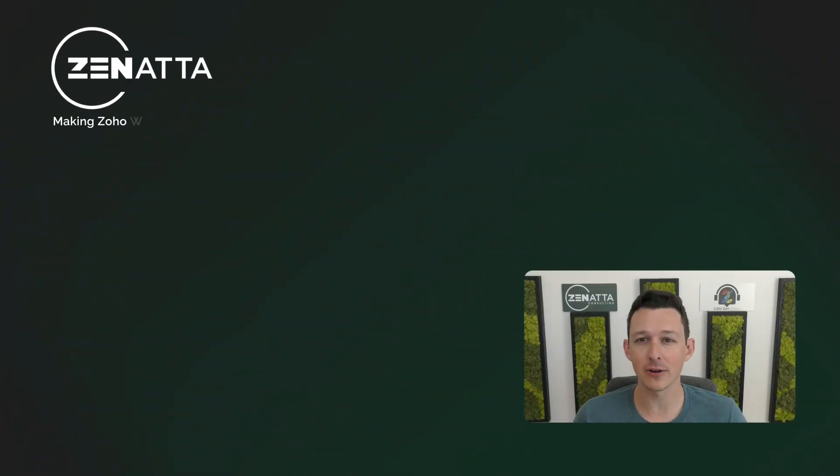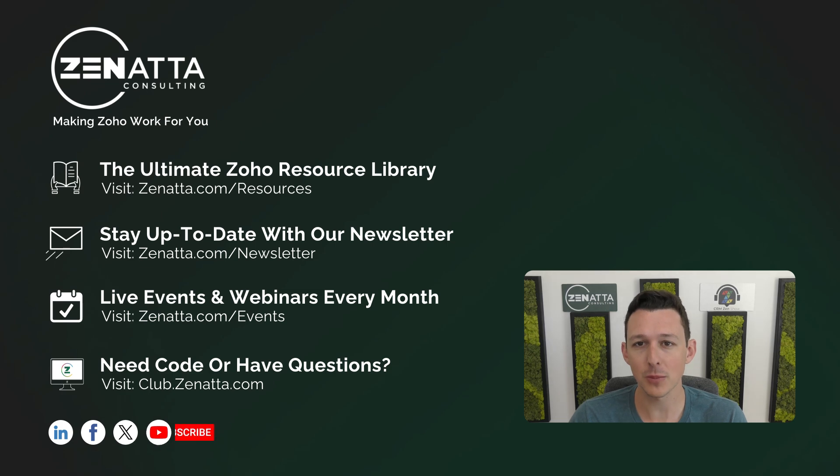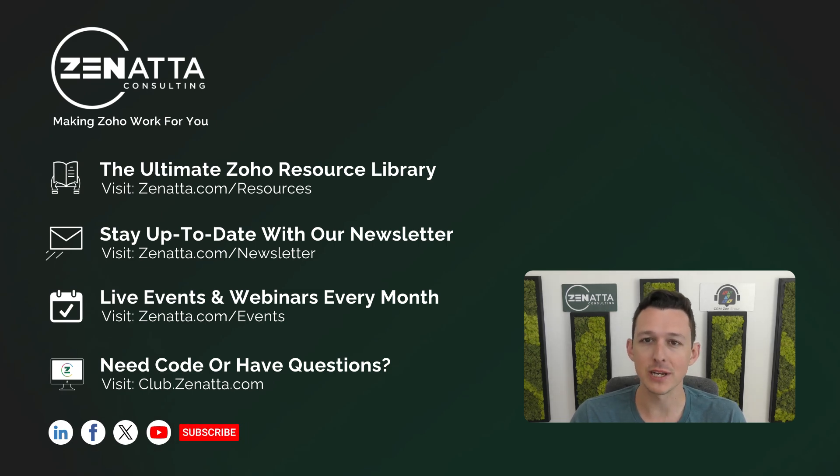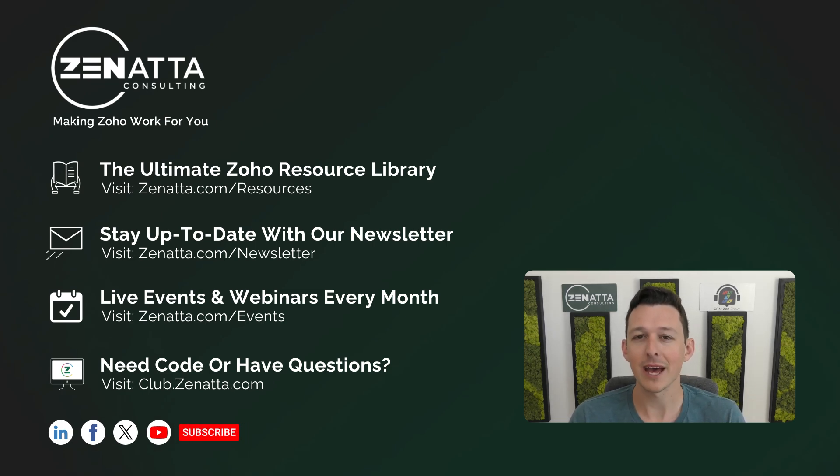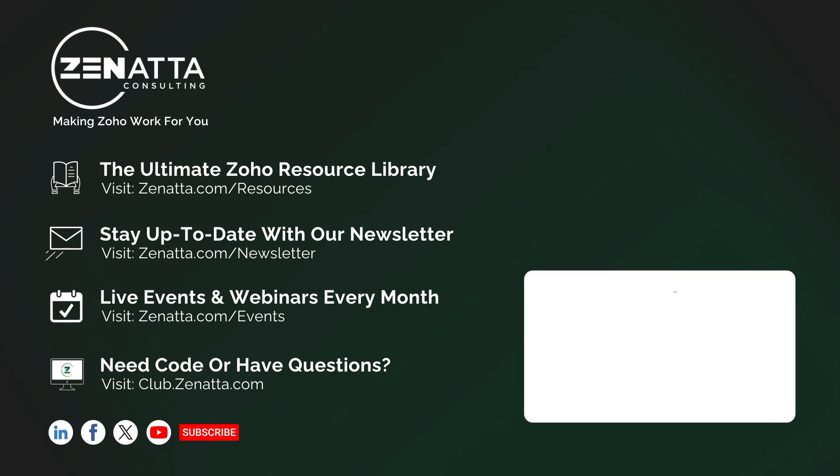If it sparks any questions, feedback, or additional video requests, leave those in the comments section down below that like button, as we do try to read and respond to as many of those as we can get to every single week. Thanks again for watching, and we'll see you next time.